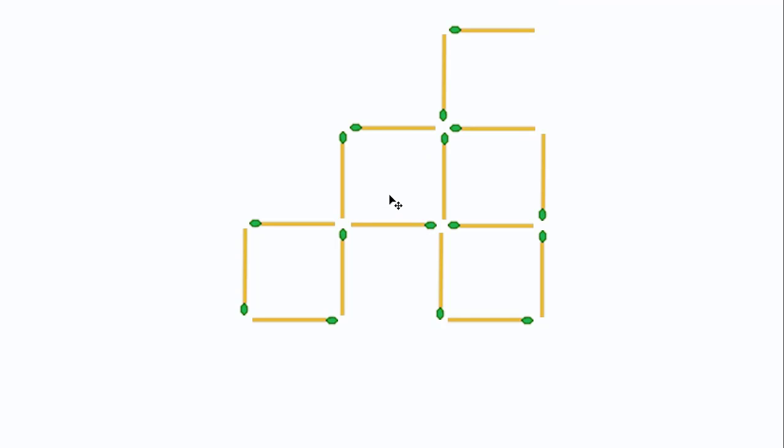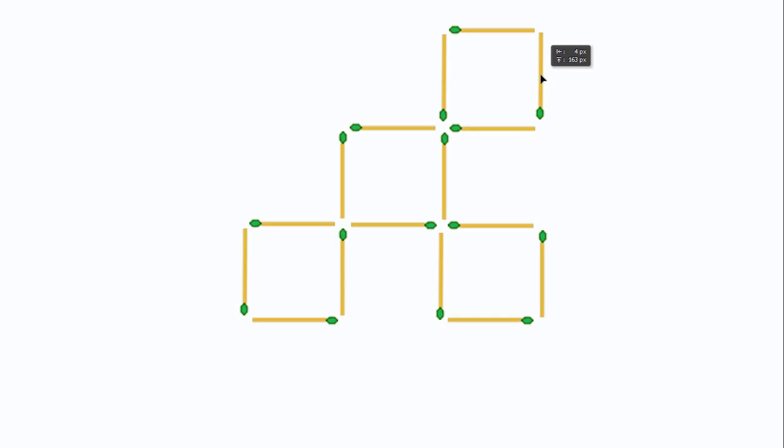If you observe, this one is perfect. Now if I move the third matchstick, I create the form of perfect squares, and this is the solution for this puzzle.